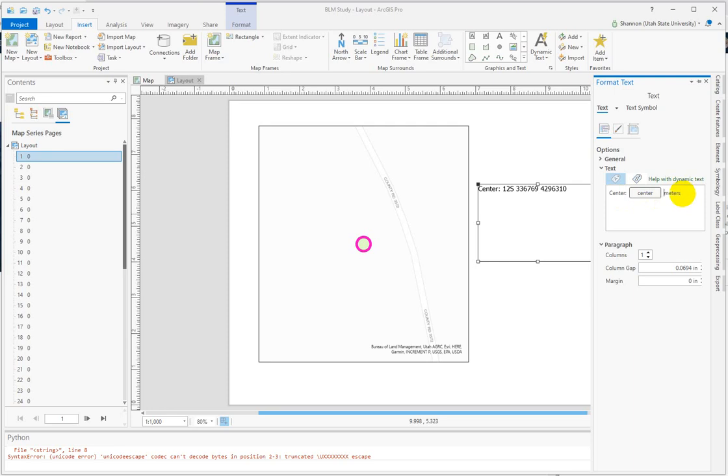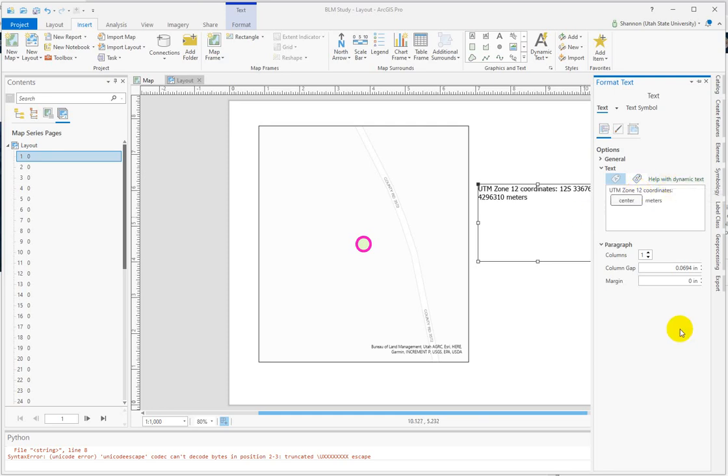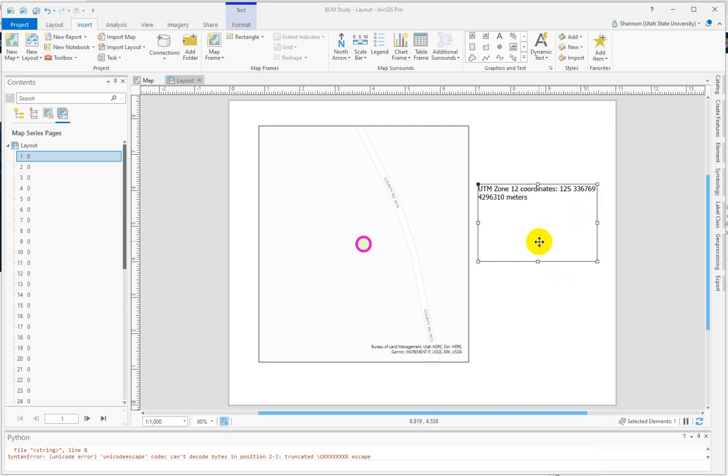I'll put a space in front of it. And instead of center, you might want it to say something like UTM Zone 12 coordinates.